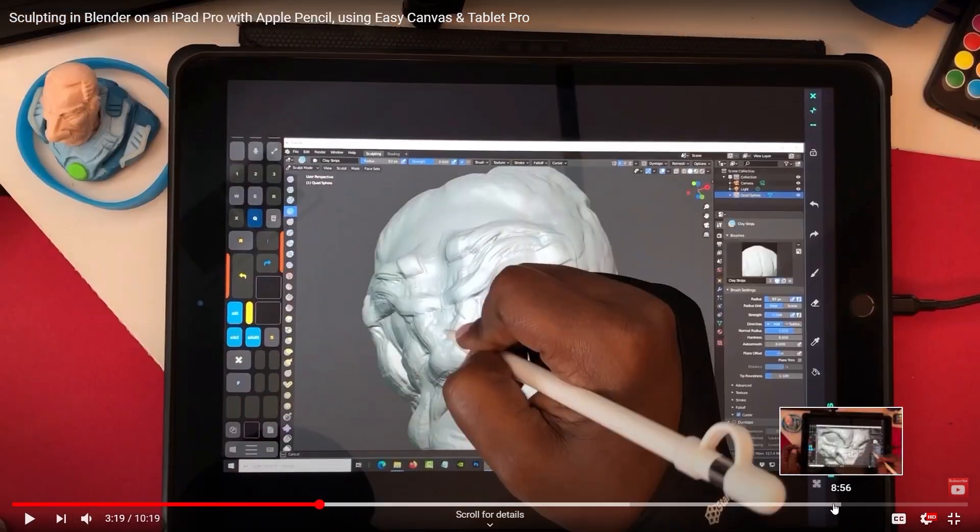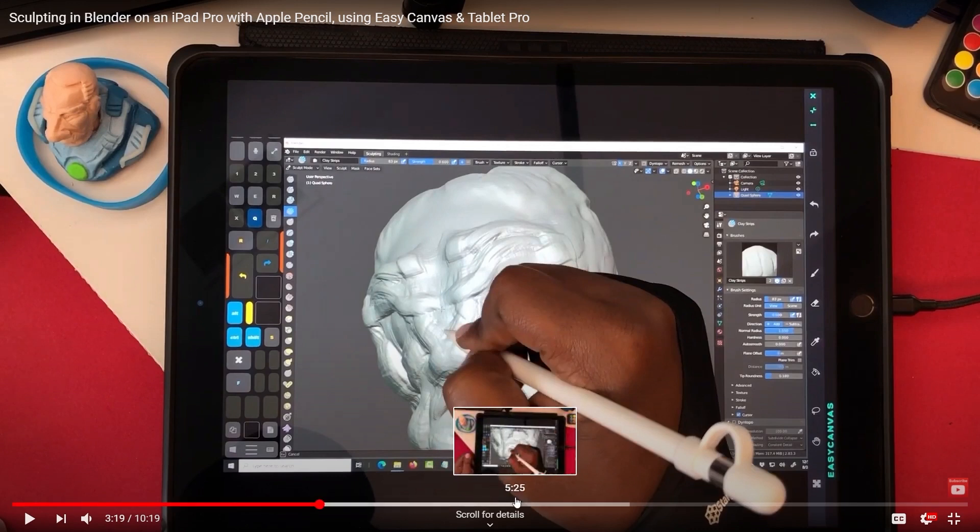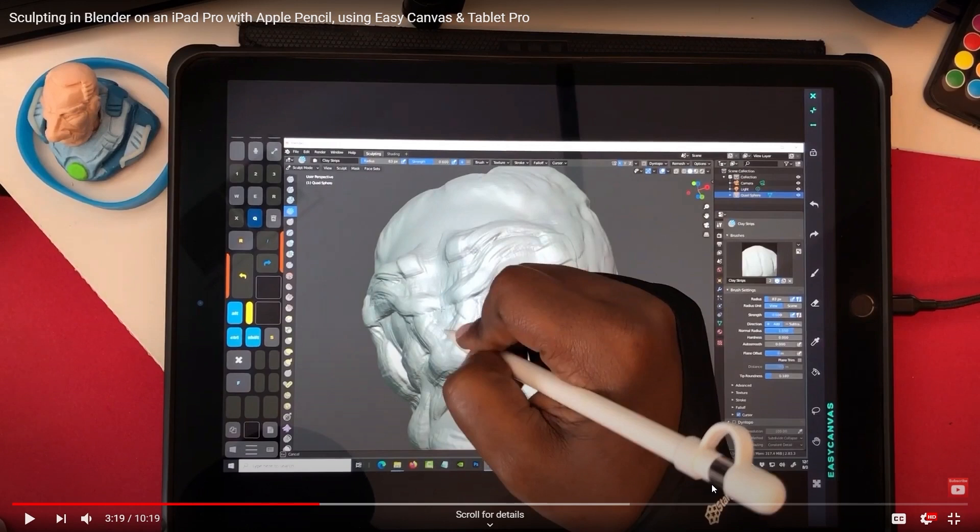But I demonstrated from the beginning how I was able to sculpt this character using the iPad Pro and the Apple Pencil. So I got a lot of comments and requests to show and walk through the whole process of how to actually connect the iPad Pro to your computer.